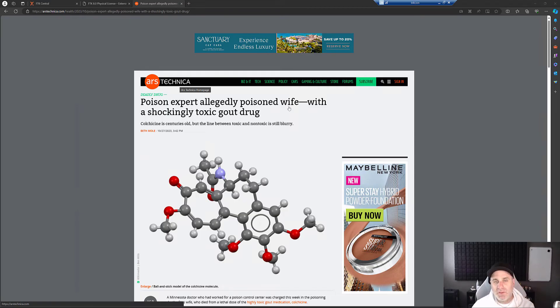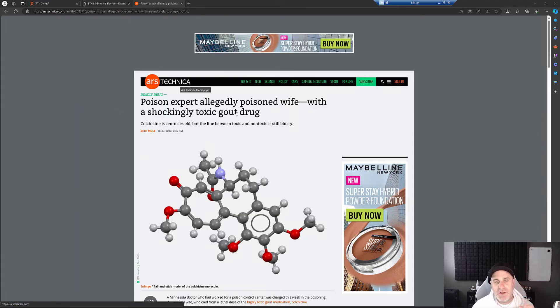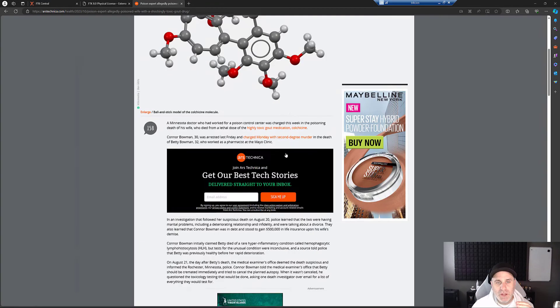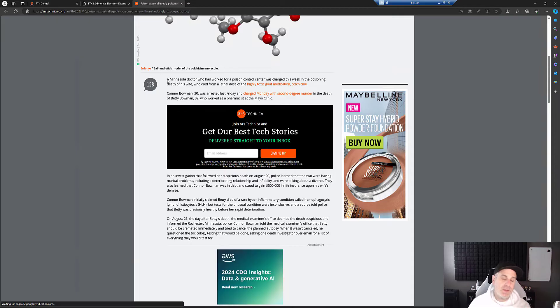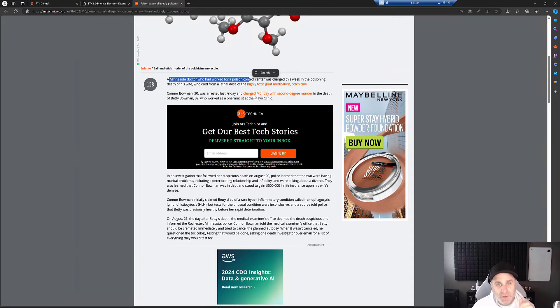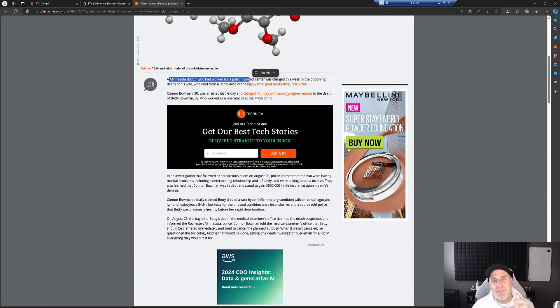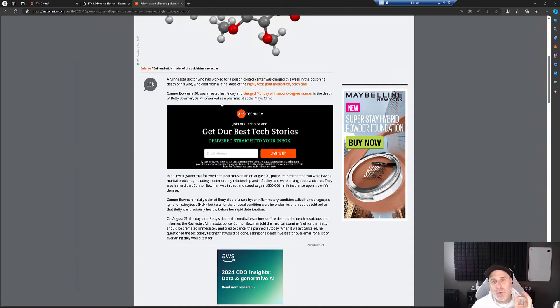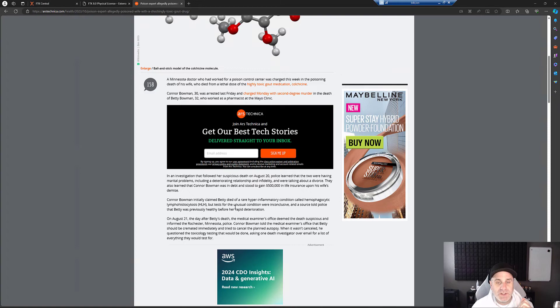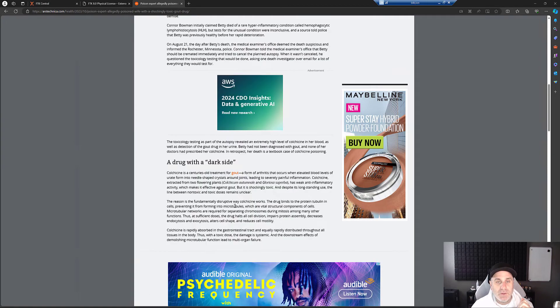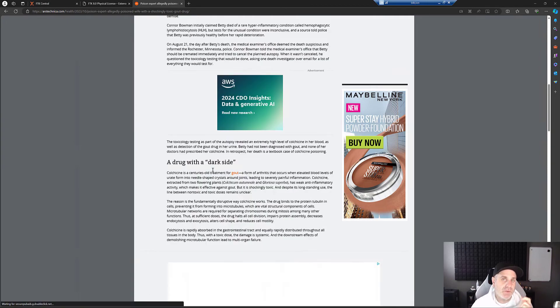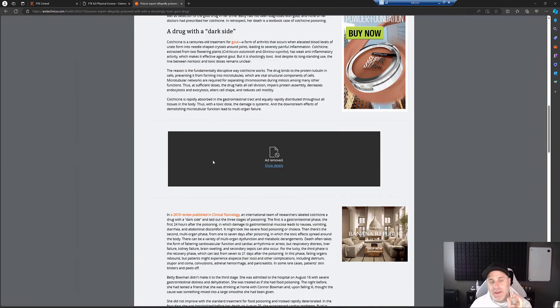Poison Expert Allegedly Poisoned Wife with a Shockingly Toxic Gout Drug. So we're not going to focus too much on the drug itself, but basically the details of the case is a Minnesota doctor who worked for Poison Control used a medication to kill his wife via poisoning her through this drug used to treat gout.